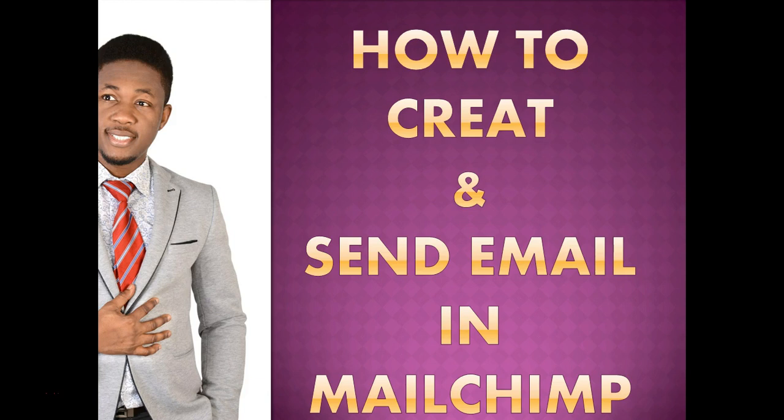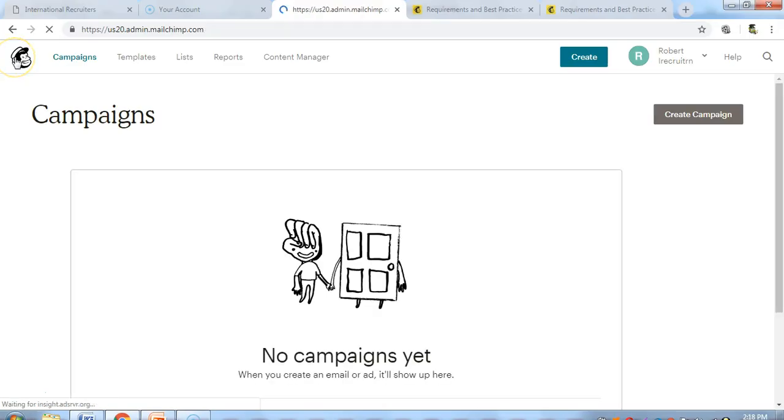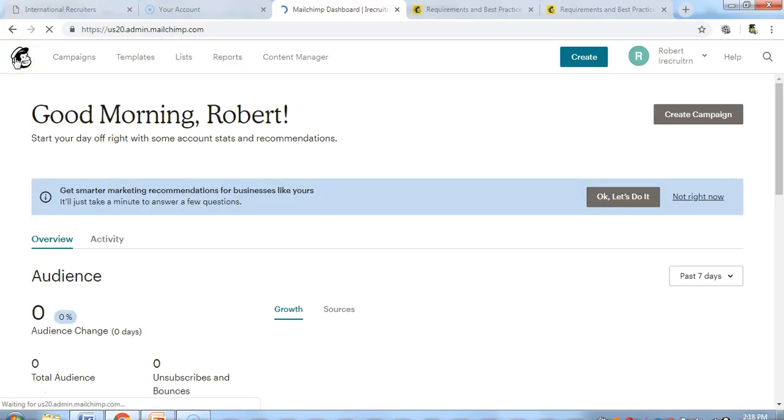Hi, how are you doing? Today we're going to be talking about how to create and send email in MailChimp. Let's go straight to our dashboard and get started.